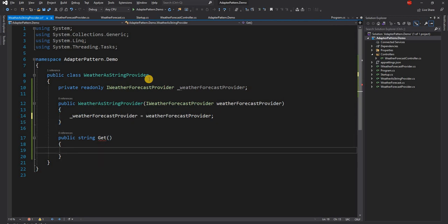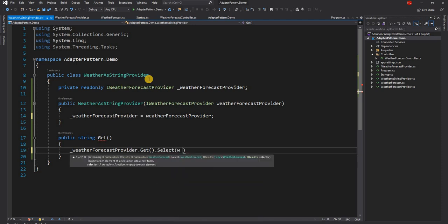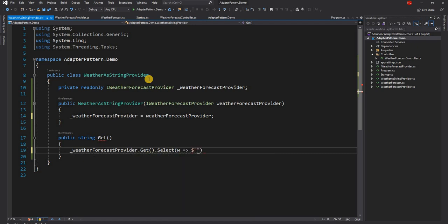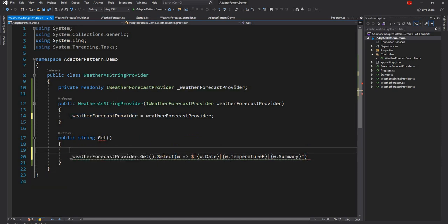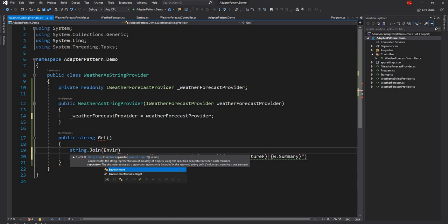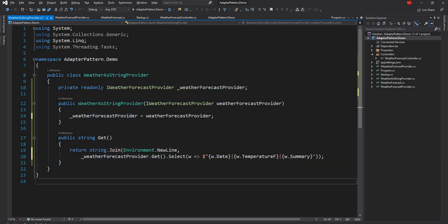Inside WeatherAsStringProvider, we call `_weatherForecastProvider.Get()`, then use `.Select()` to project each forecast into a formatted string with date, temperature in Fahrenheit, and summary using an interpolated string. That gives an IEnumerable of string. We then call `string.Join(Environment.NewLine, ...)` passing that array, and return the result — a string where lines are separated by newlines and each line contains pipe-separated attribute values.